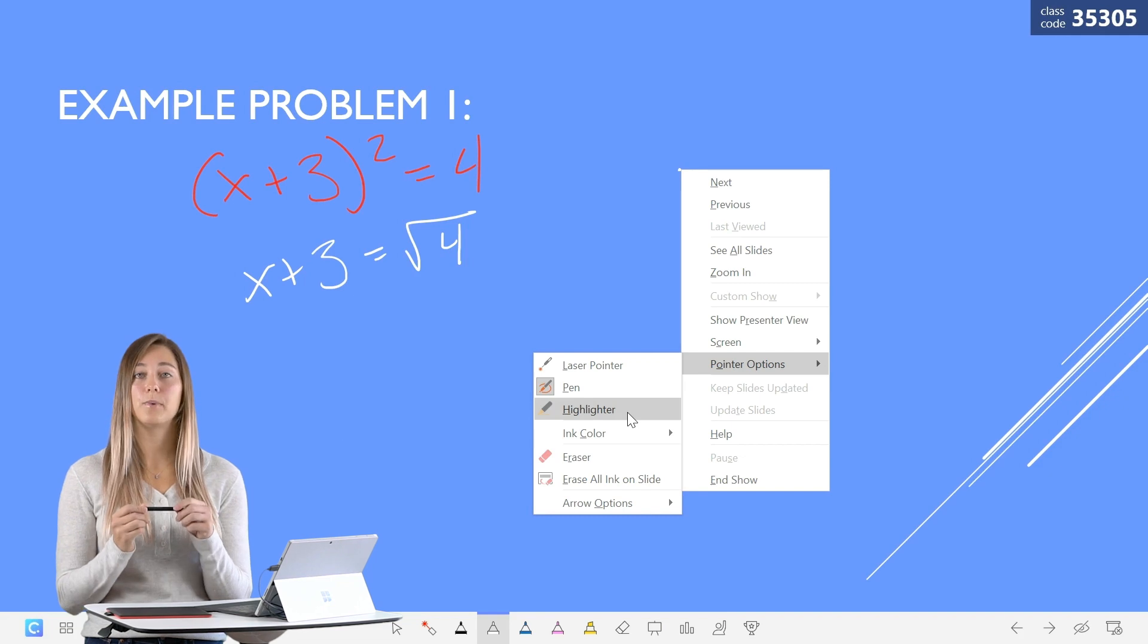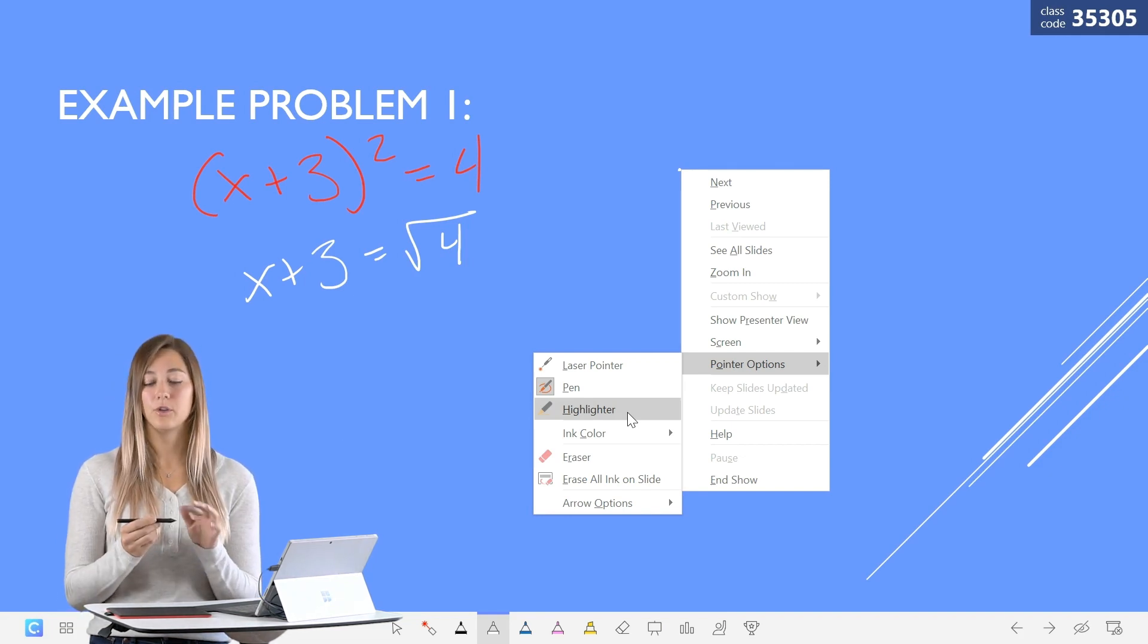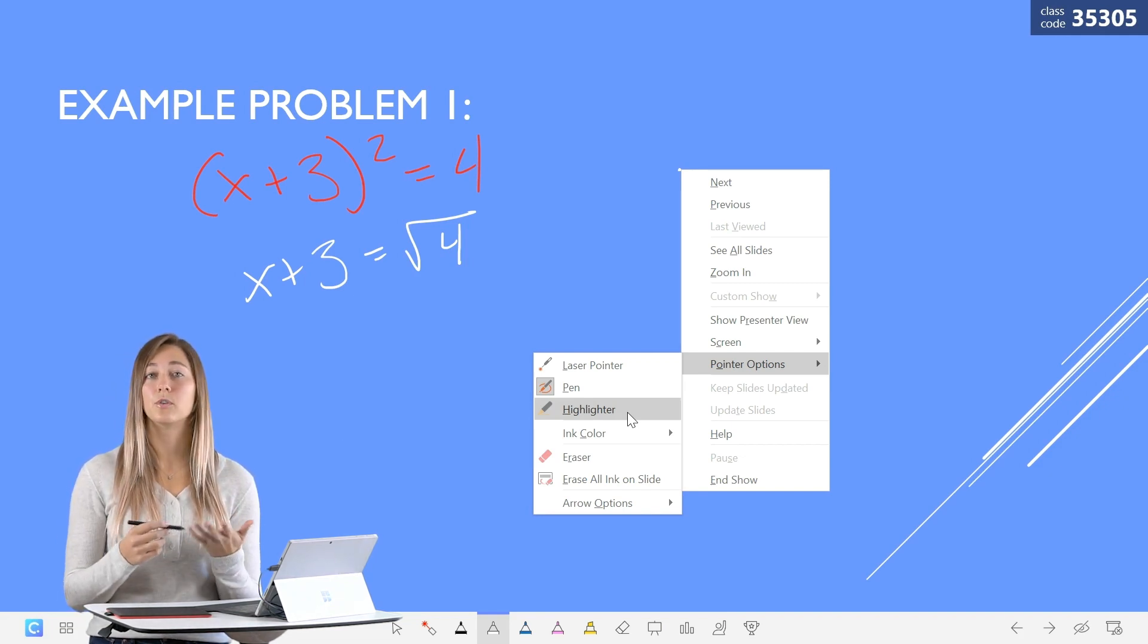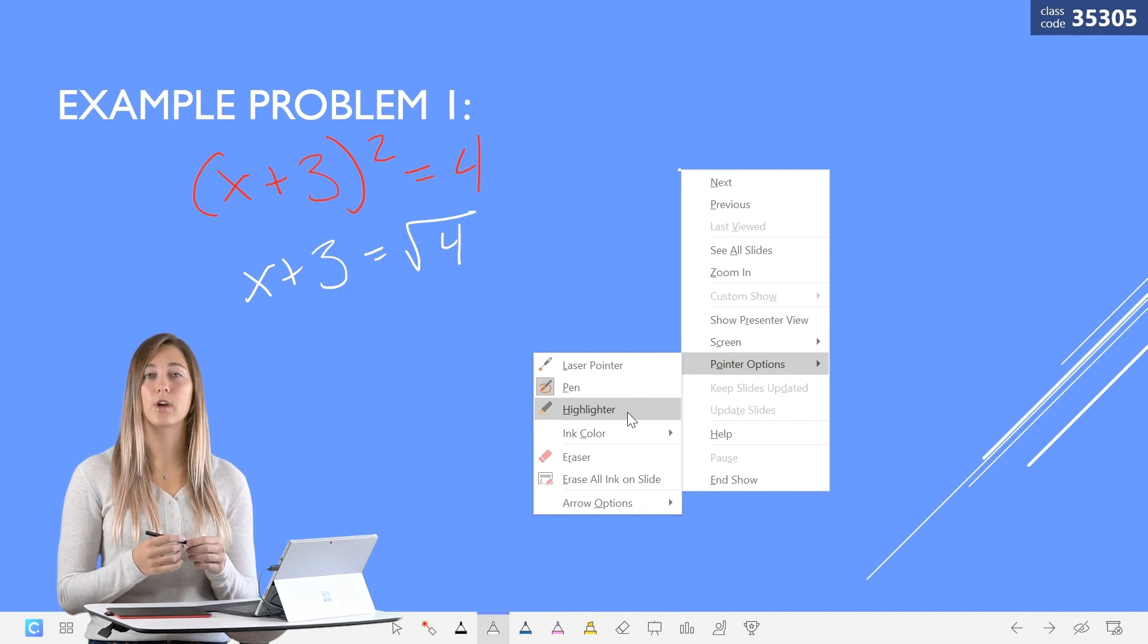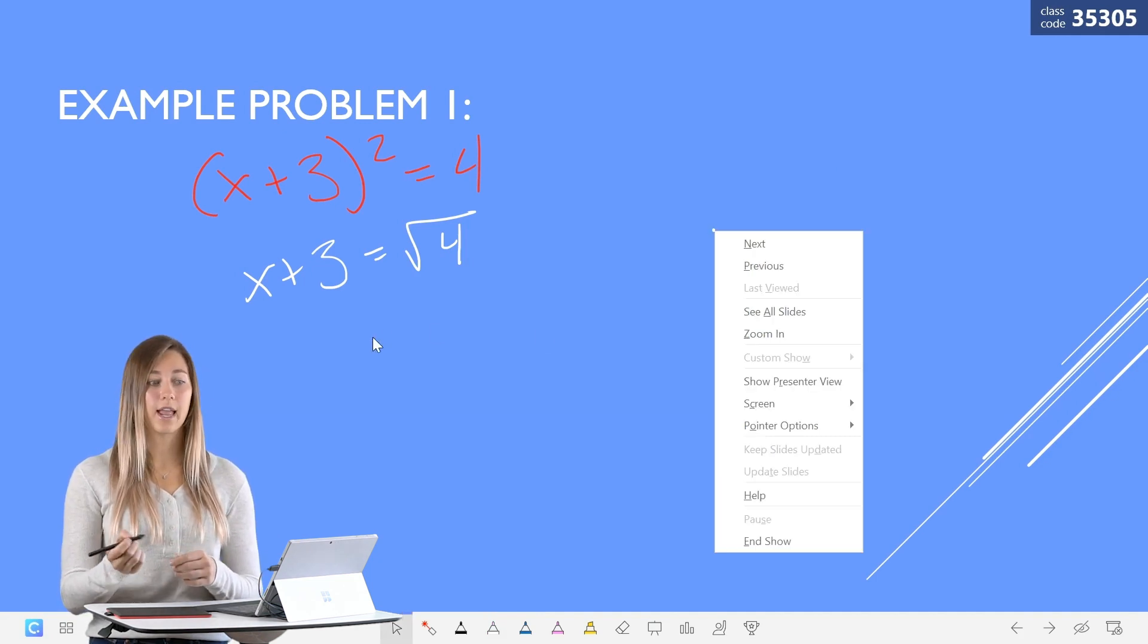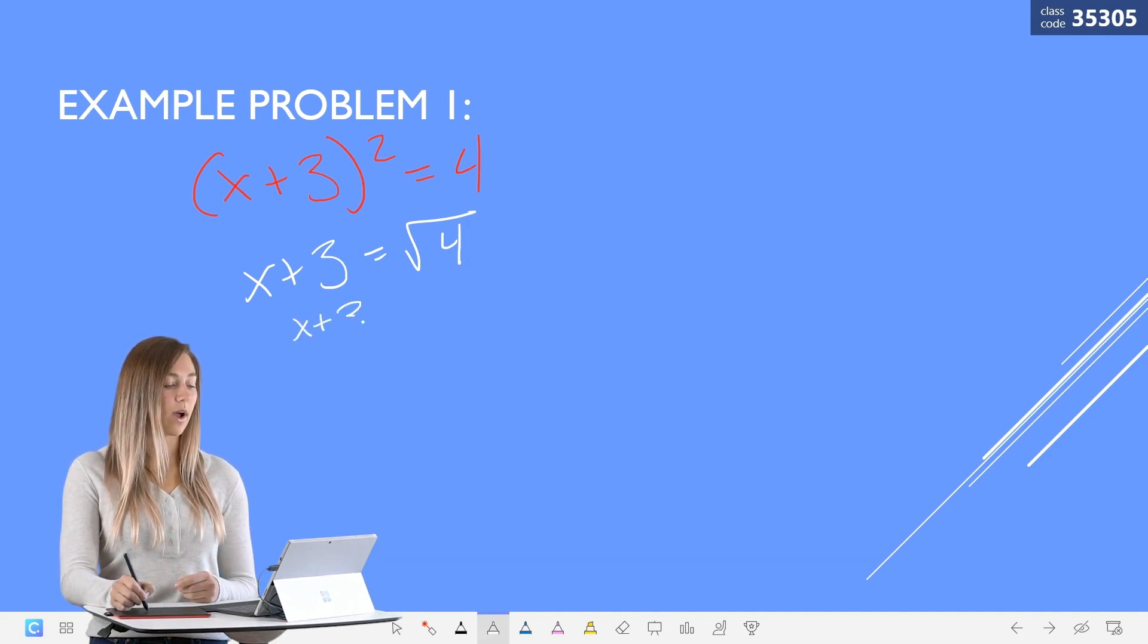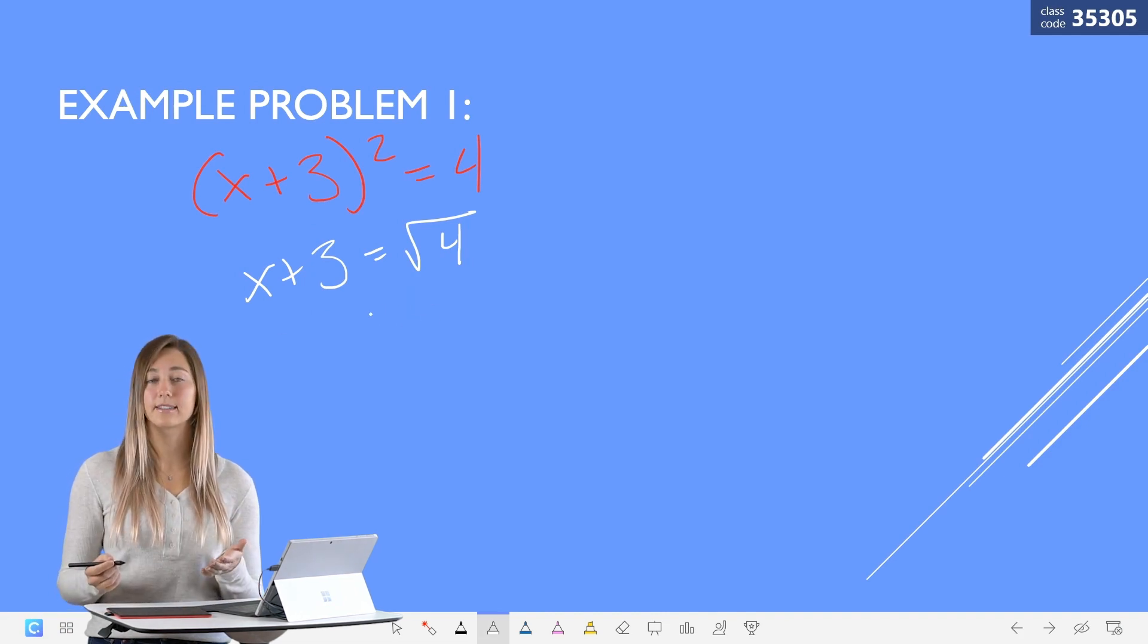There are two buttons on this pen and you can customize them to do whatever you would like back in those driver settings. One of mine is set to an eraser so I can quickly erase my mistakes.